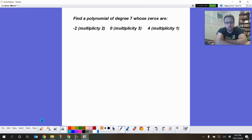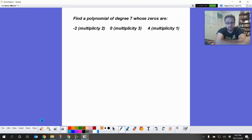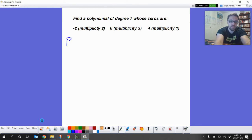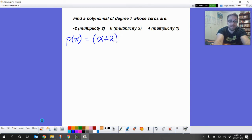Now we can do some cool things with these. We have a polynomial whose zeros are: negative two with multiplicity two, zero with multiplicity three, and four with multiplicity one. I want to turn those zeros into factors so I can write my polynomial. p(x) equals... to turn a zero into a factor I use the opposite, so (x plus two) squared.